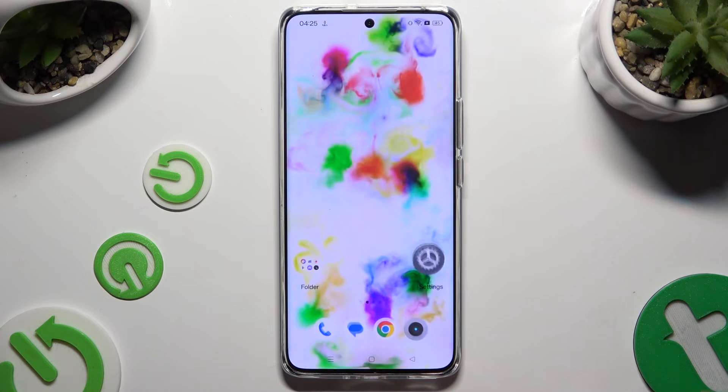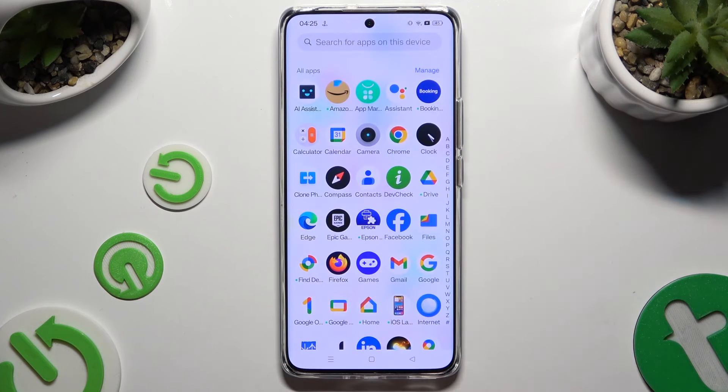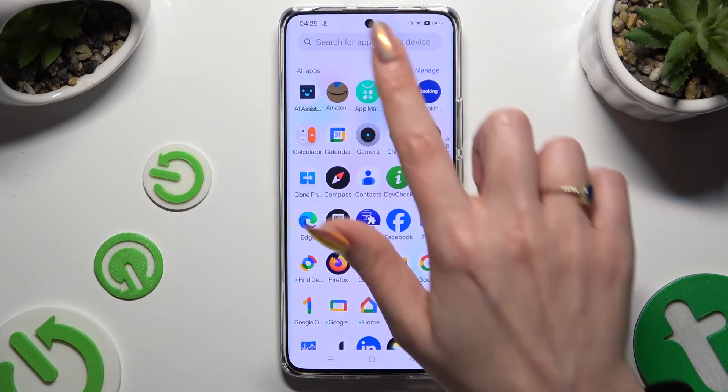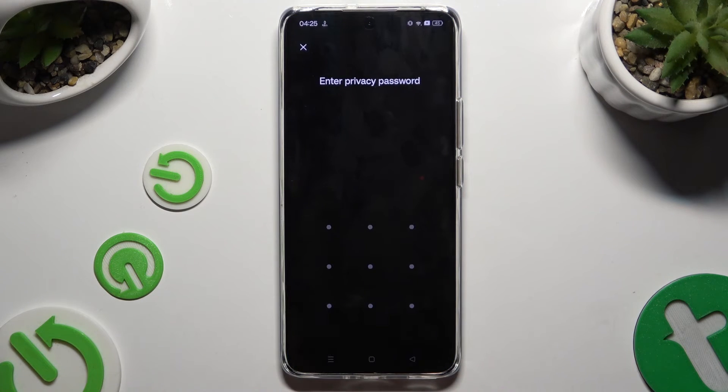So when I go back and try to access one of those apps, I can see that the privacy password is required.